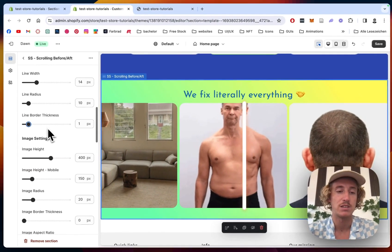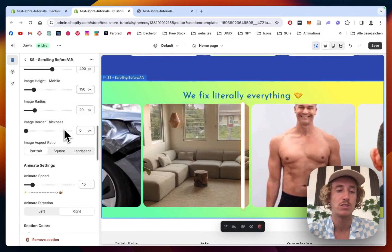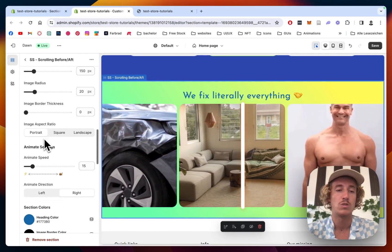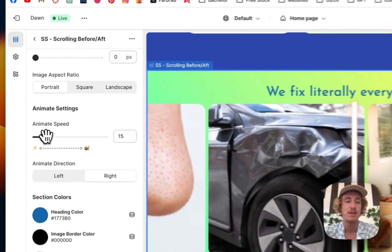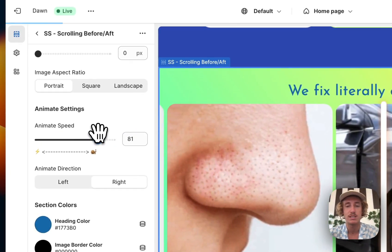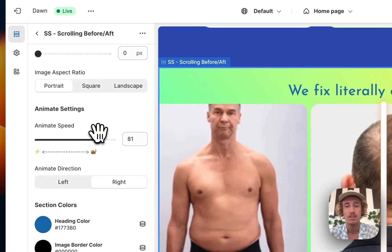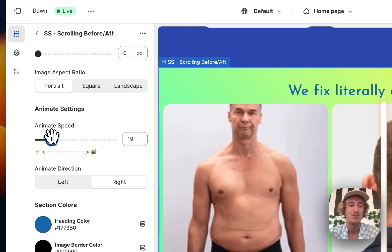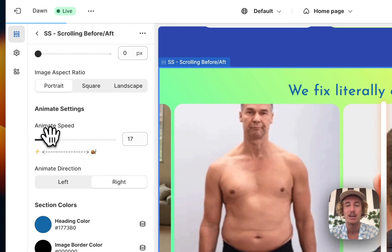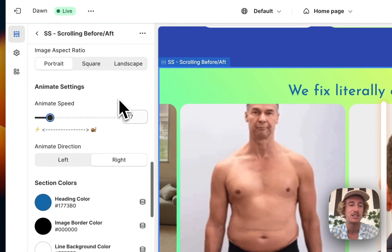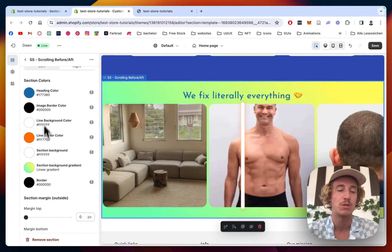The image height is changeable as well, also the aspect ratio and the animation speed. So if you want it like really slow we could do it like that, but I do feel like it's nicer to have it a little bit faster to not waste the time of the customers.